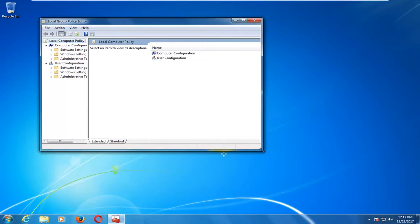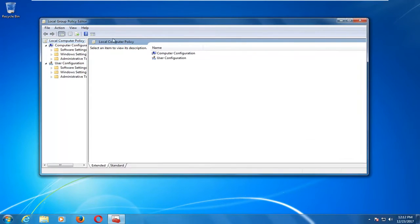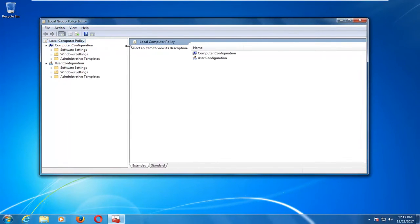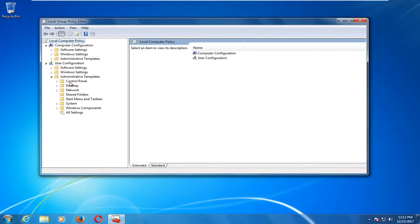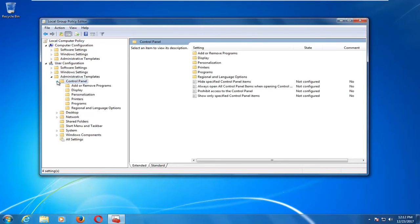And now I'm going to expand the window a little bit so we can see where we're going. Now underneath User Configuration, I'm going to expand the Administrative Templates folder by left-clicking the little arrow one time. Once you've done that, you want to go underneath Control Panel. Again, either double-click on the folder or left-click the little arrow next to it.